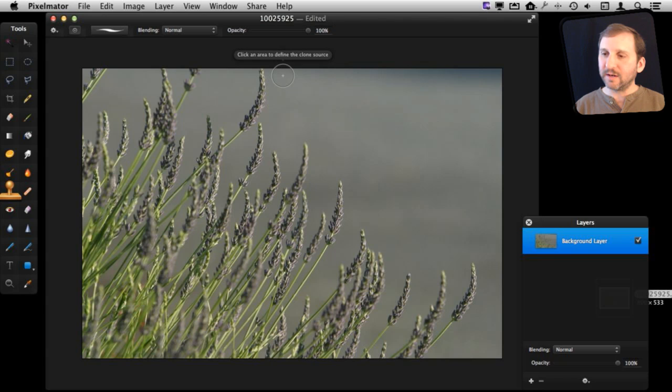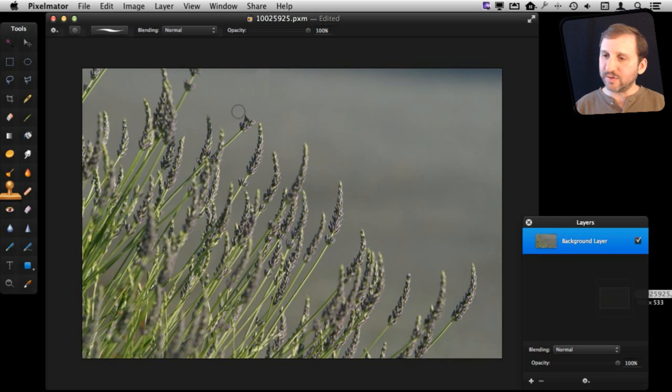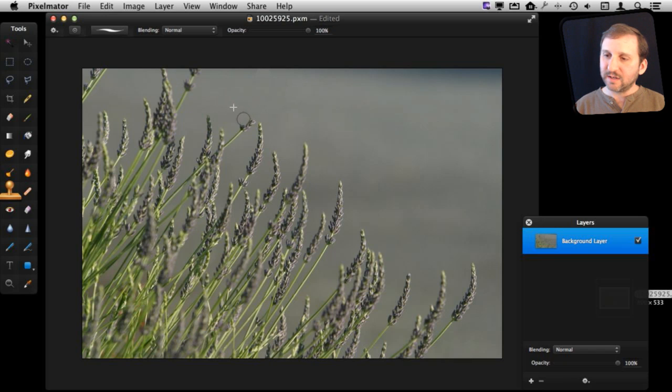And then draw over. You can see how it nicely gets rid of it. Now I'm getting close to this other blade of grass, so for here I'm going to clone from the upper left and delete that.